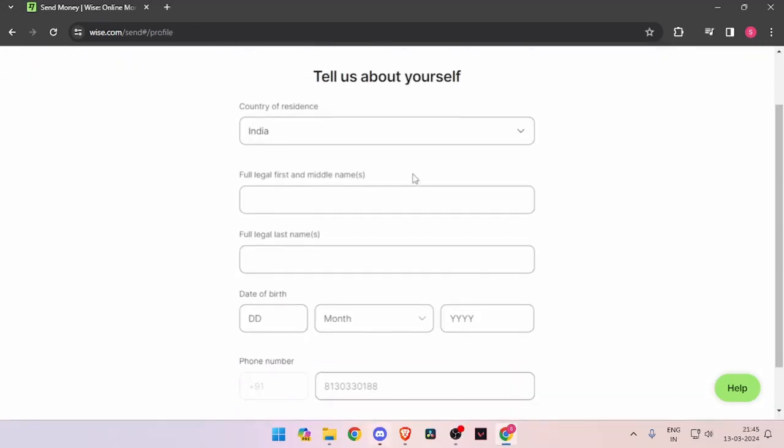Now it will ask you the details about yourself like your country of residence, full legal name, date of birth, and phone number. Then you have to click on continue.